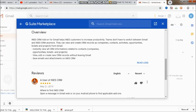Here you will see that INES CRM add-on helps customers to increase production. As they have said, teams don't have to switch between Gmail and CRM anymore. They can view and create CRM records for companies, contacts, activities, opportunities, tickets, and projects from Gmail.